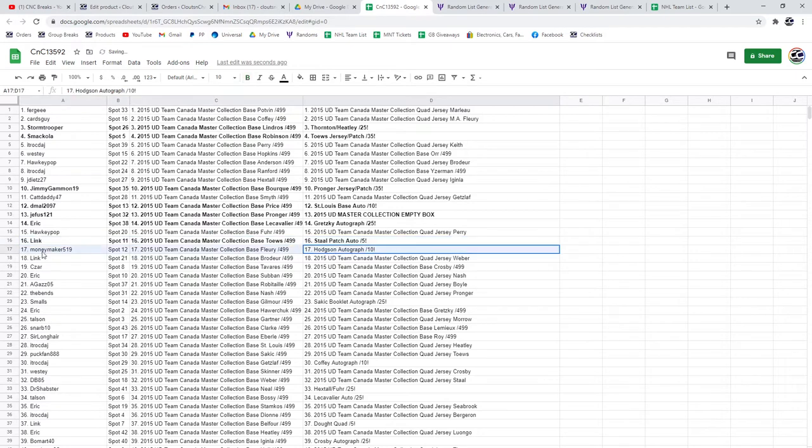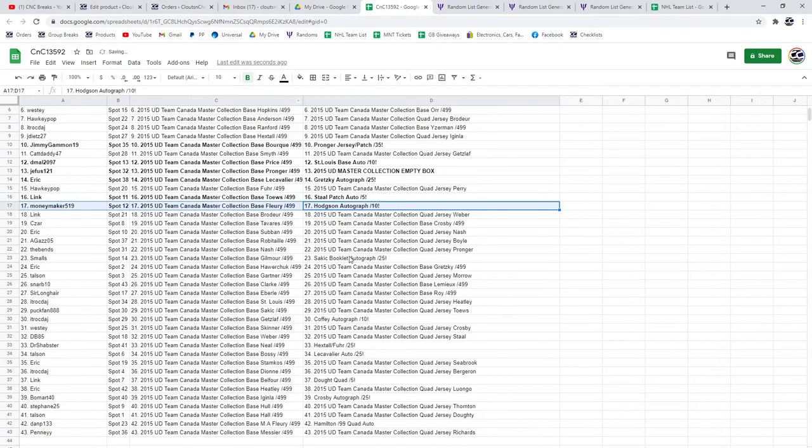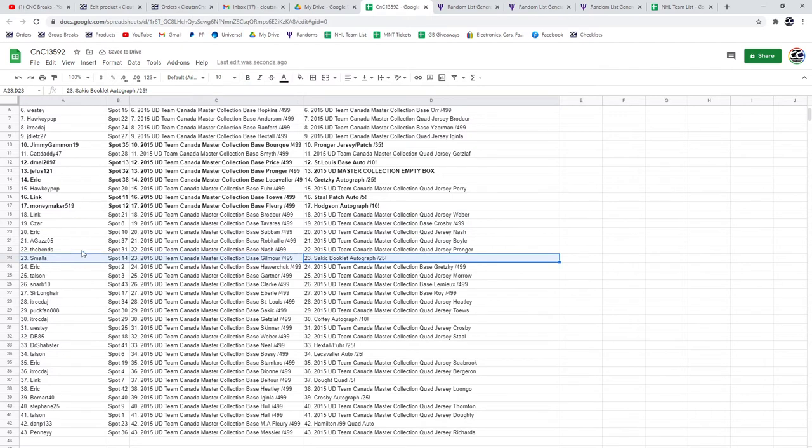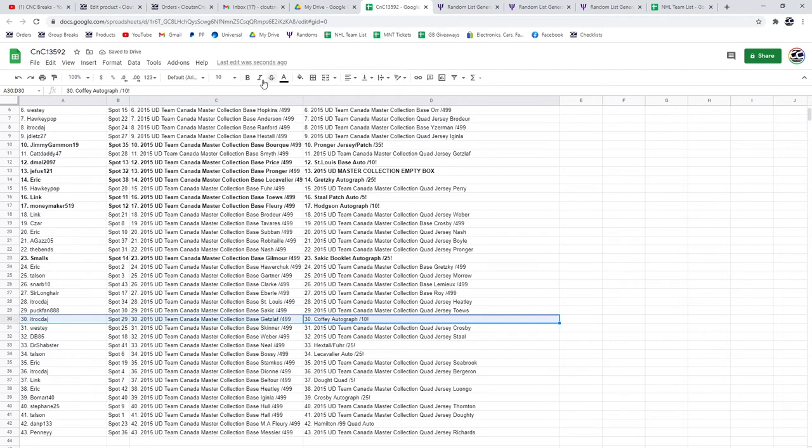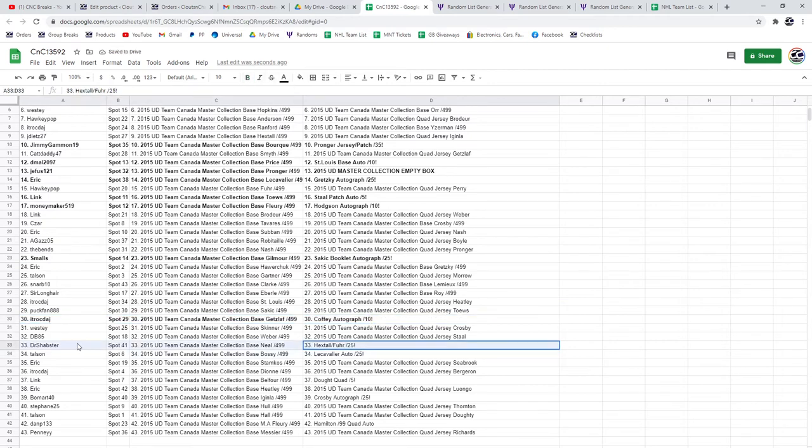Hot Shin autograph out of 10 goes to Moneymaker. The Sackick autograph goes to Smalls, the booklet auto. The Coffee goes to ITR. The Hexdolfier dual auto out of 25 goes to Dr. Schaffster.